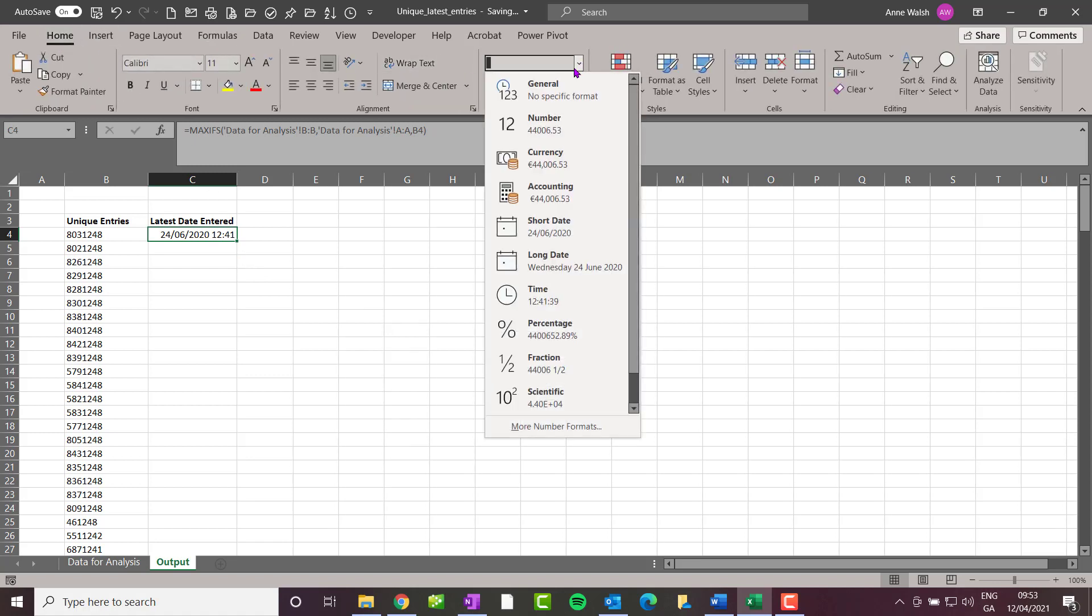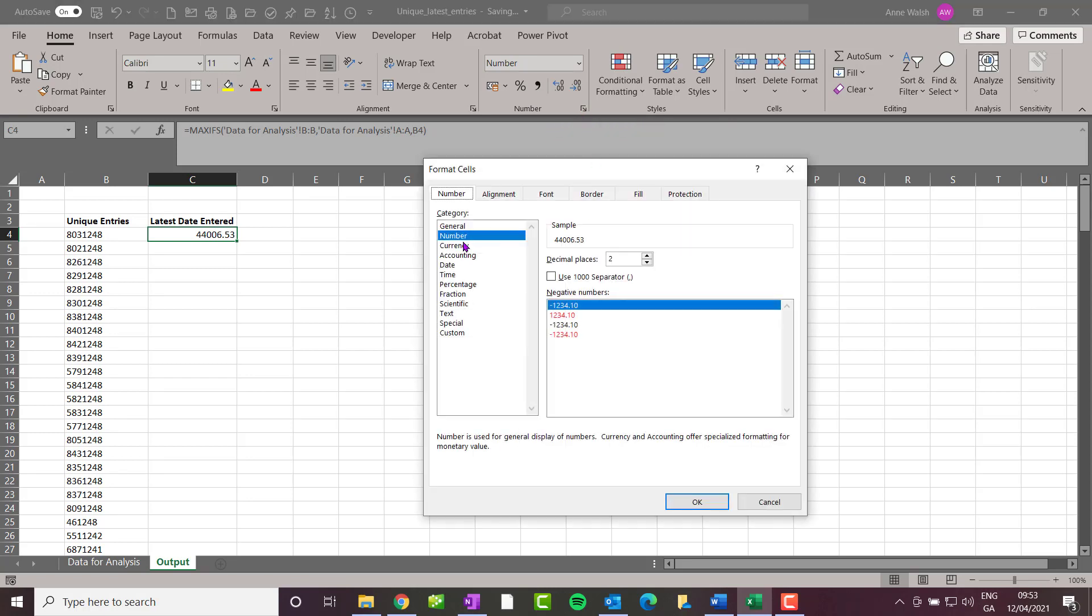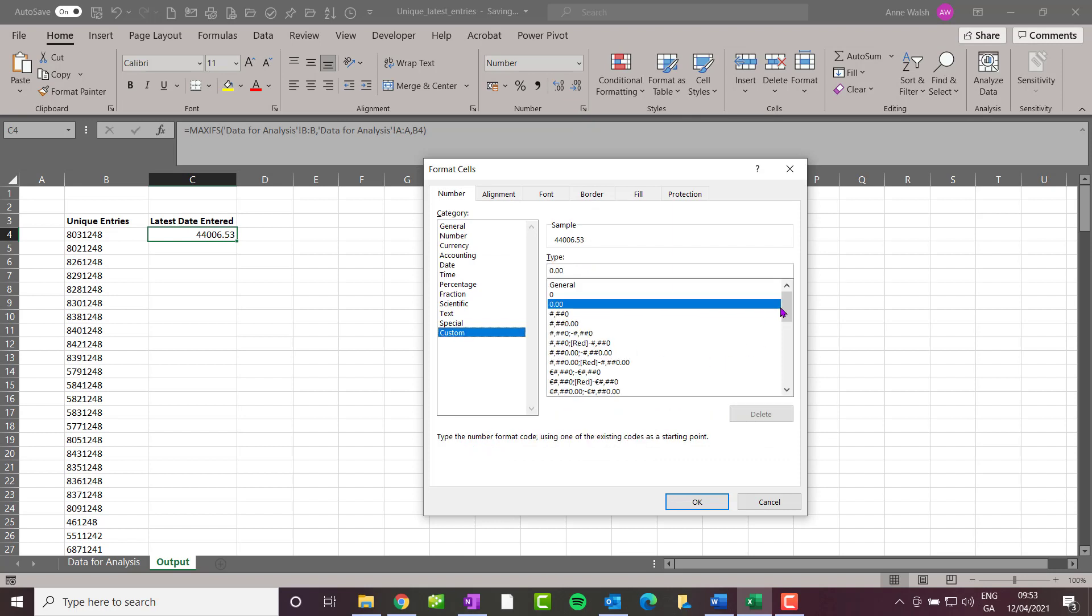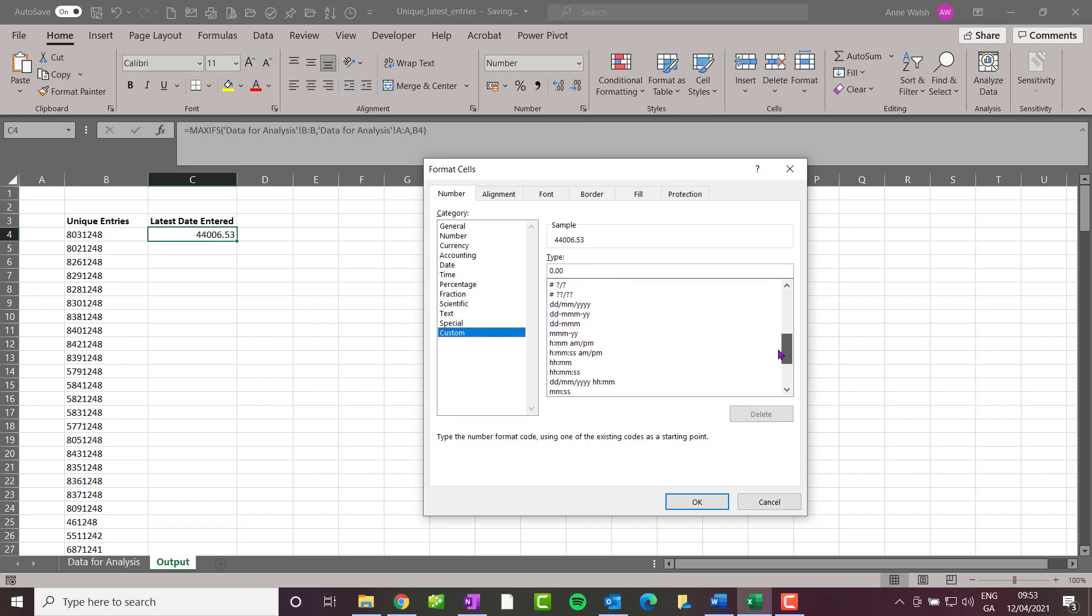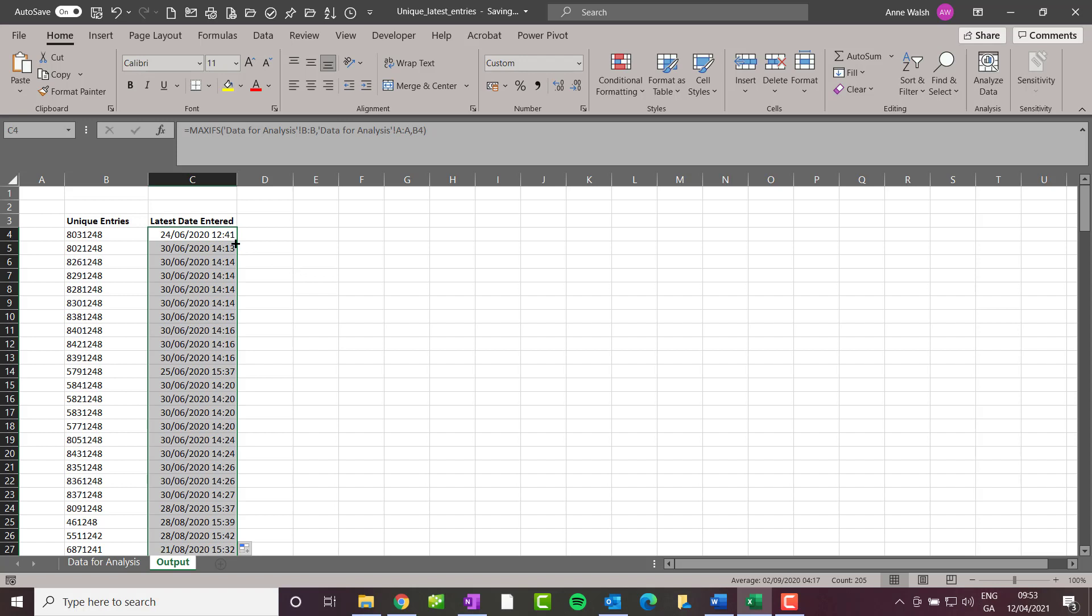...in that case is go over to this, go down to Custom, and scroll down—you're looking for your date and time format. There it is. Click OK. That looks more like it. Double-click to copy the formula down. Let's have a quick check.